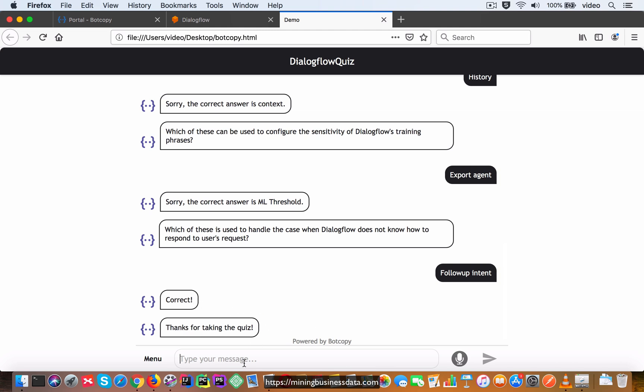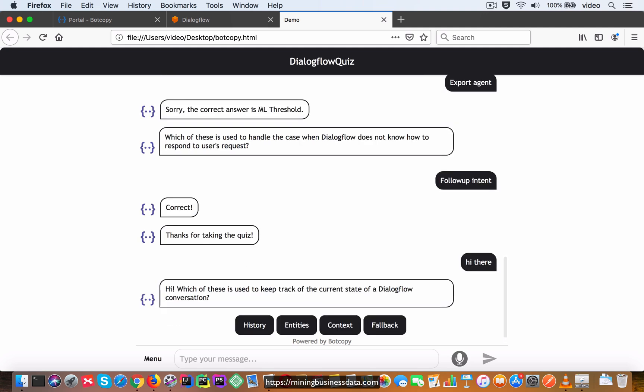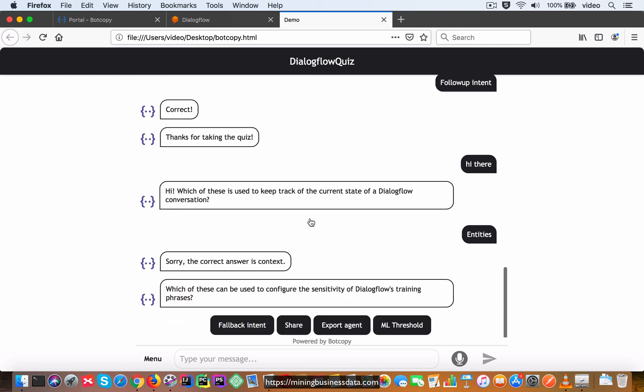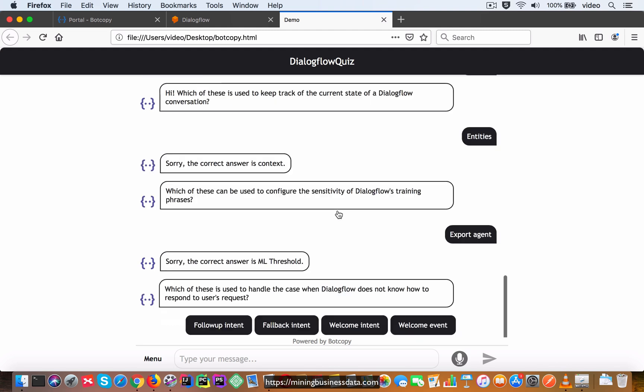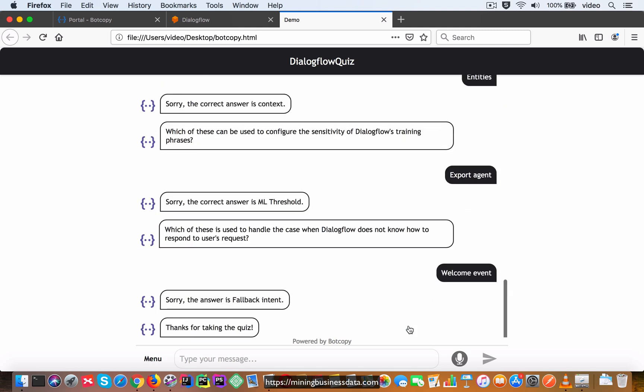Now let's contrast it with a different choice for the answer. So let's go back here and just keep giving bad answers. These export agent, that's going to be wrong too. And here instead of follow-up intent, let's say that I select a different wrong answer like welcome event.